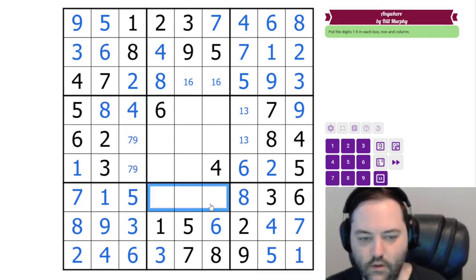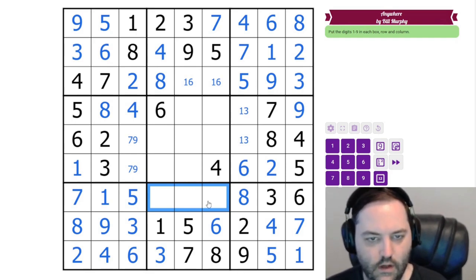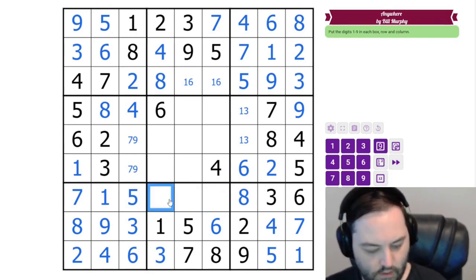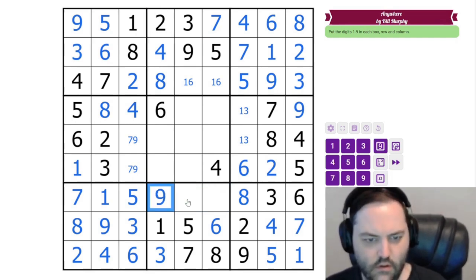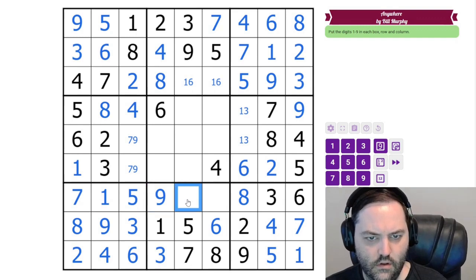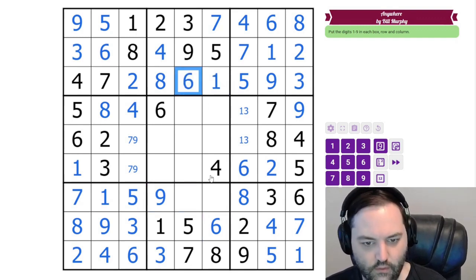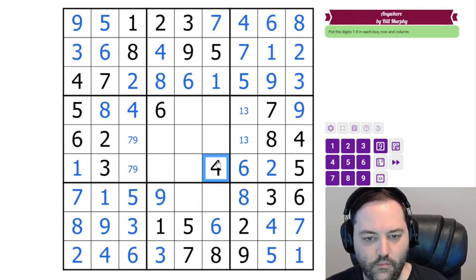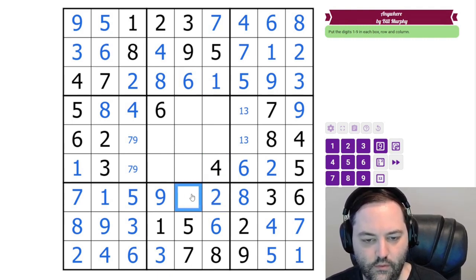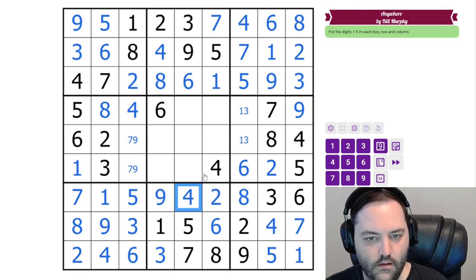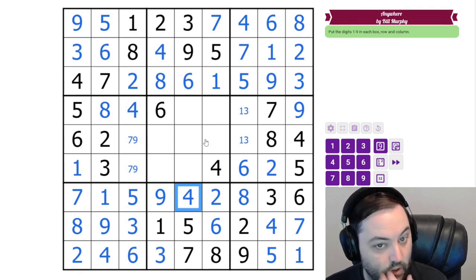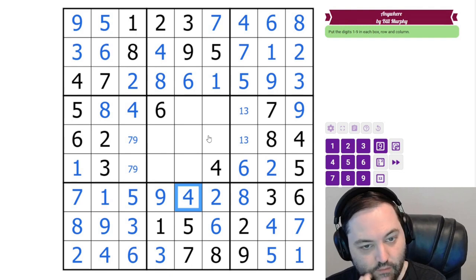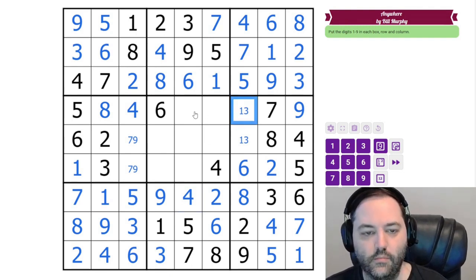Here we need 2, 4, and 9. 2 and 4 here give 9. I'm just missing a 6 there — that is resolved. This is 2 and 4. And yeah, we haven't resolved these yet. But now we just have the central box and these couple of pairs.